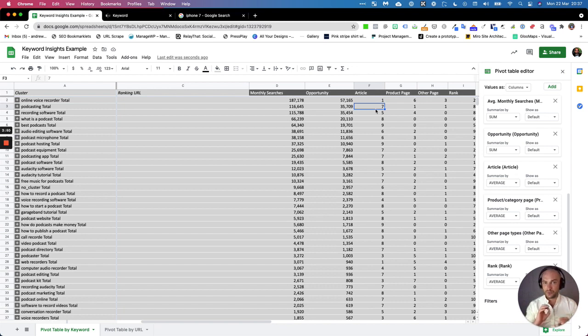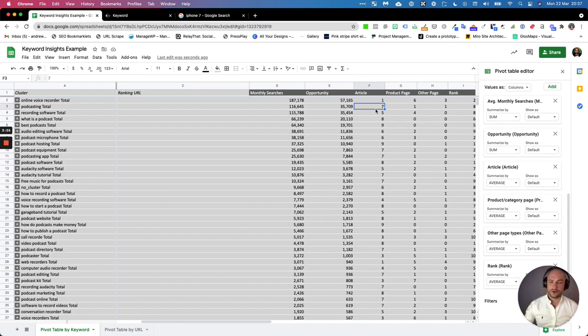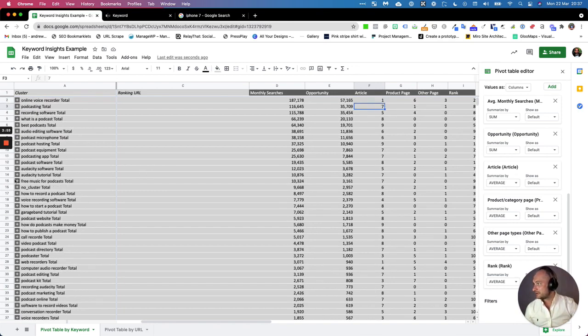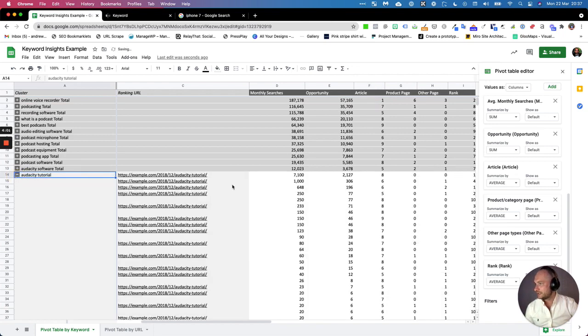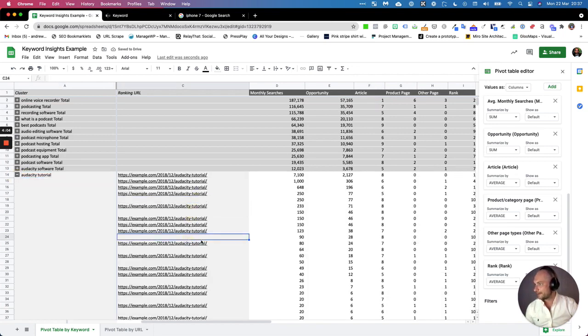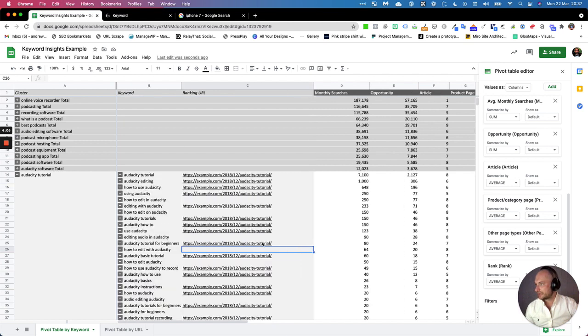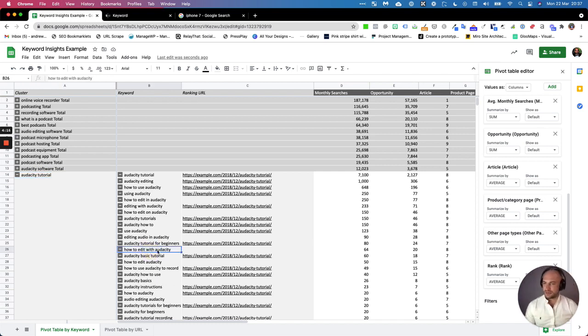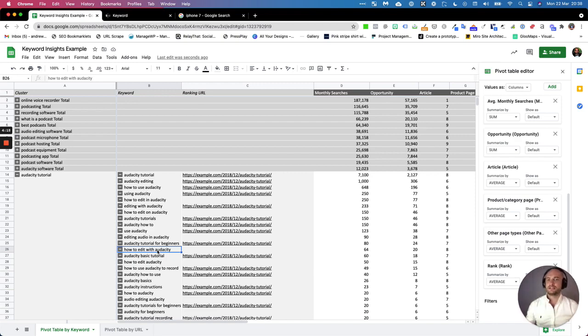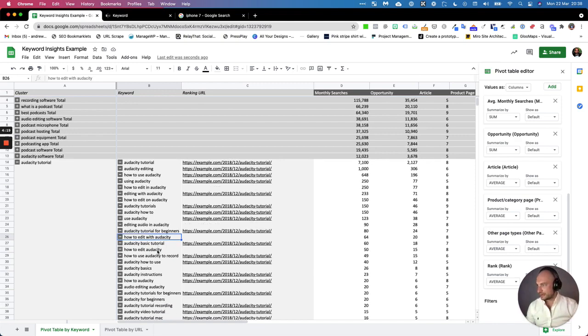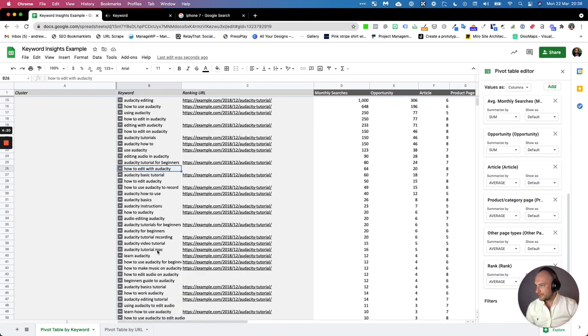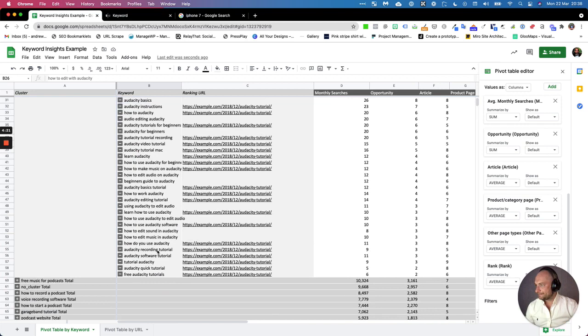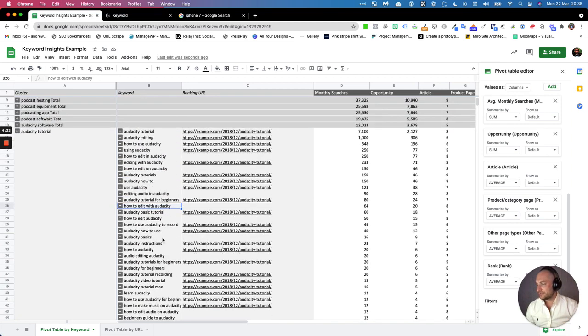You can also find content opportunities a lot quicker this way. Just scanning down, you can drop down the clusters and you can see where some gaps are. So these are perhaps keywords they haven't included. For this Audacity tutorial, they maybe haven't delved into this topic, so it gives you really quickly ideas about how you can expand the content and add more to it.